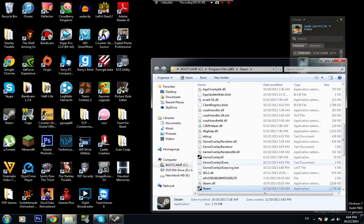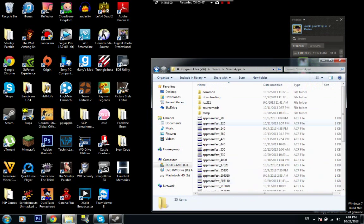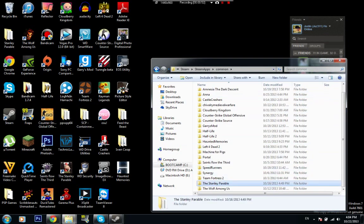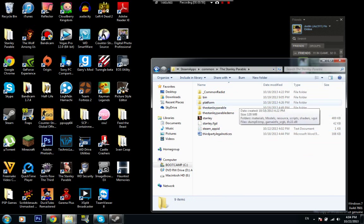Open file location, go to your Steam apps, common, Stanley Parable, and this is for the unachievable achievement.